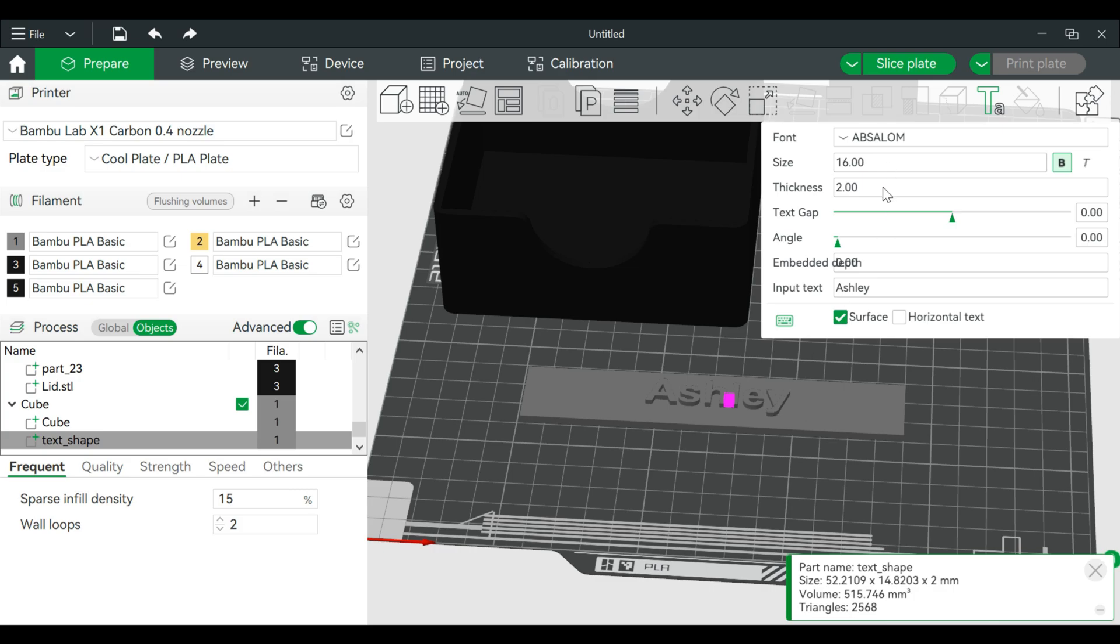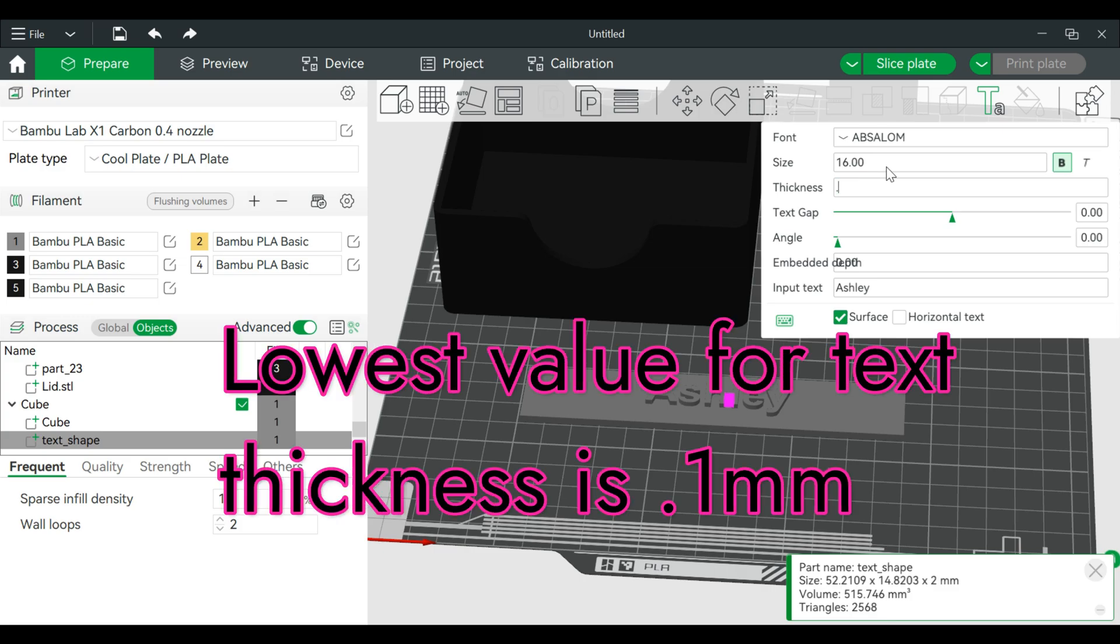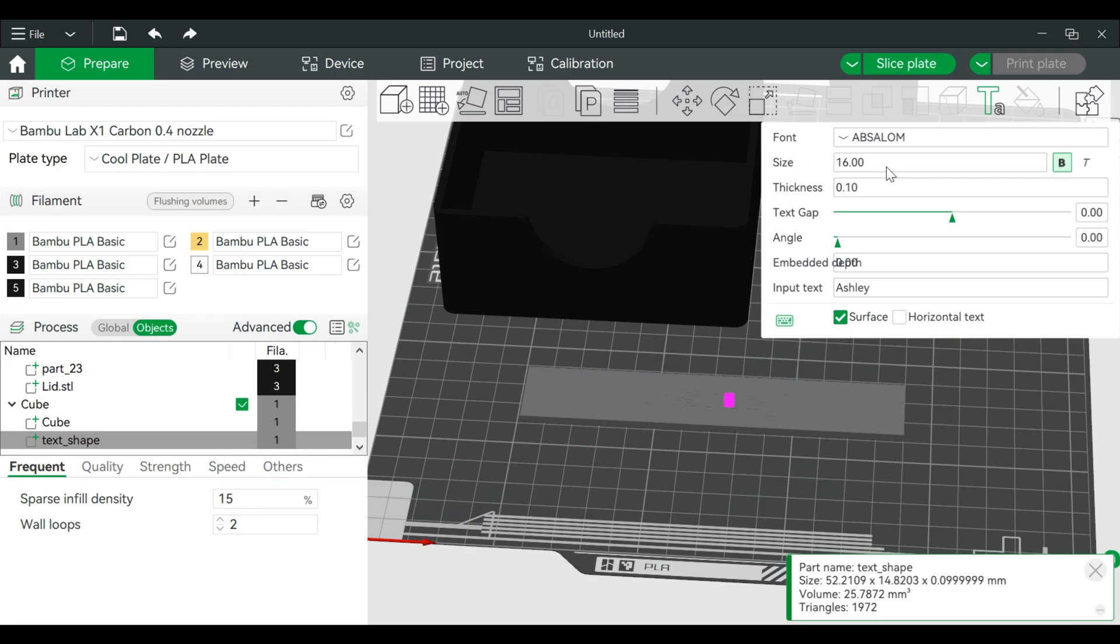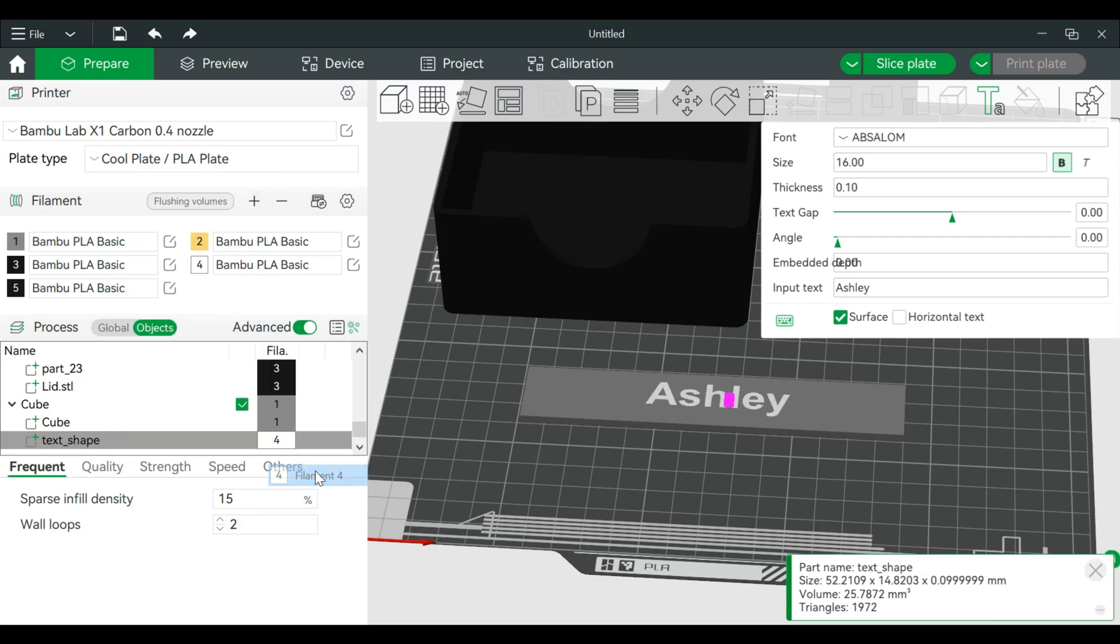This is kind of neat. We're going to go as low as the thickness can go which is 0.1. I want the text to be - let's make this white. So I'm right clicking over on text shape, change filament, paint this white.